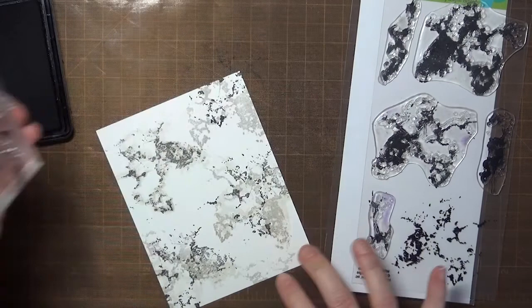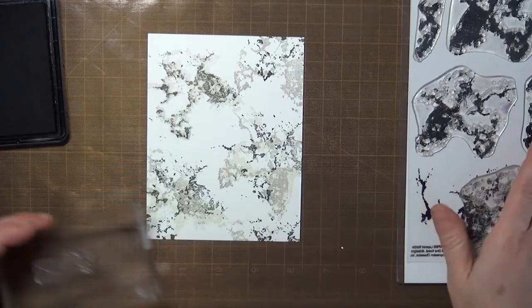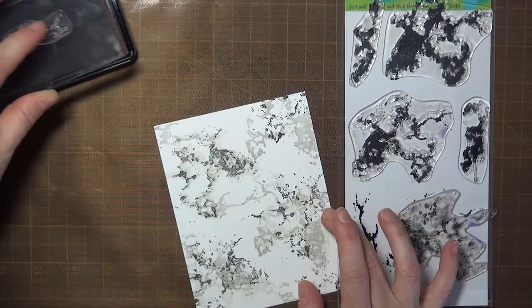You can see here that I'm varying the way that I use the stamps each time, too. Sometimes I've layered them pretty close together, and sometimes they're rotated or offset.